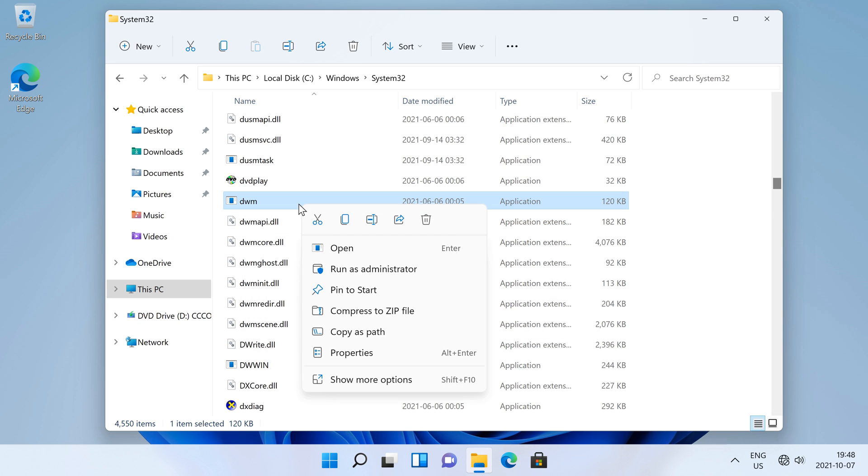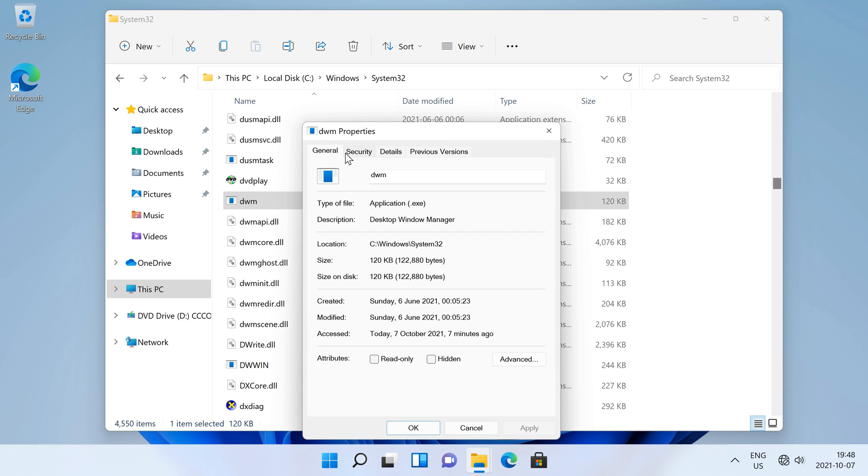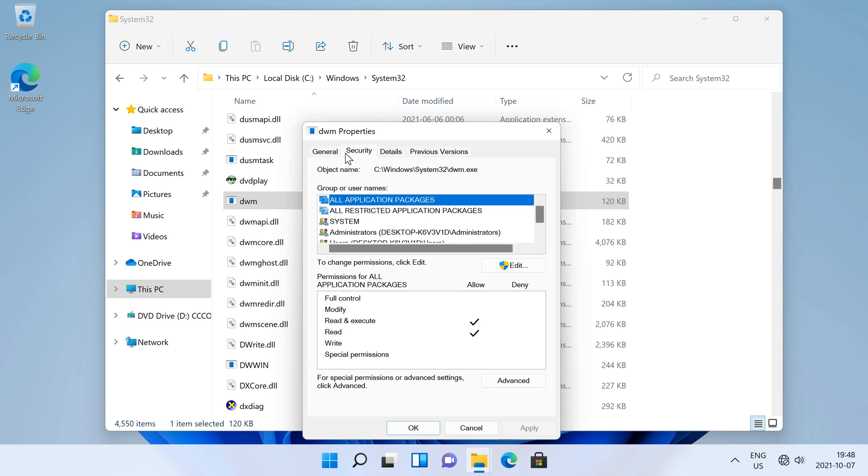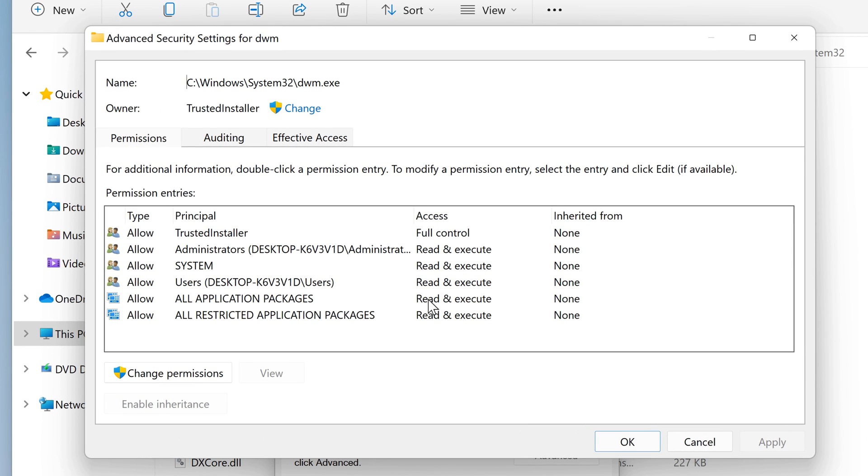To do this, right-click on the file and then click Properties, then click on the Security tab, then at the bottom click Advanced. Then at the top next to where it says Owner, Trusted Installer, click Change.